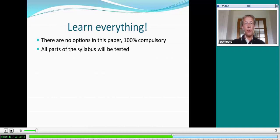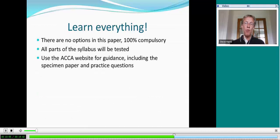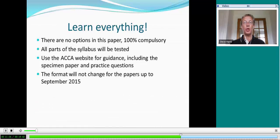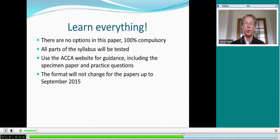So what do you need to do? You've got to read your study manual, and if you can attend a course of study, even better. As you prepare more and more for the examination, it's about practicing questions. Use the ACCA website for guidance — there you will find a specimen paper and further practice questions. Available from a wide variety of providers, there are packs, books, and collections of questions for you to practice. The format of the examination will not change for papers up to September 2015, so this is the approach you should take.